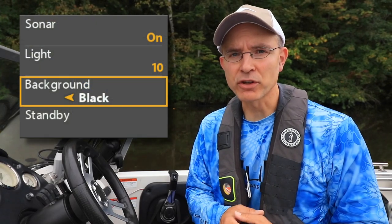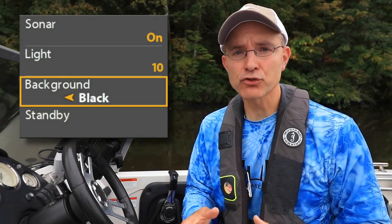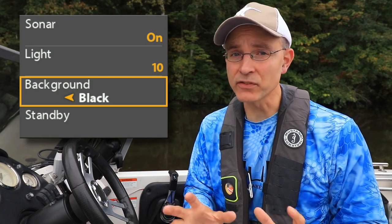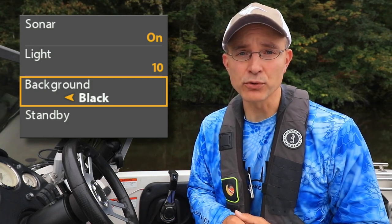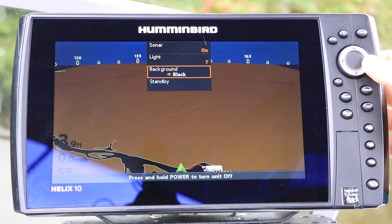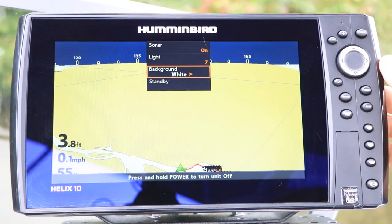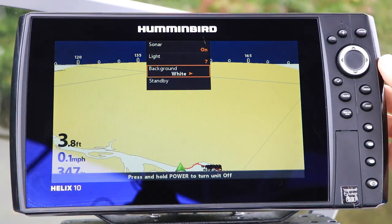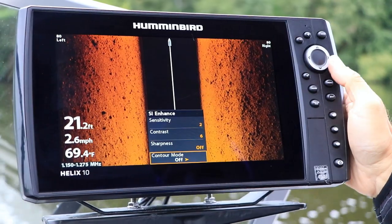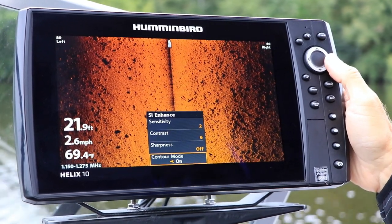The Background option on the Power Key submenu controls the background color on some of your views. Background controls the background color of your chart and bird's eye views, but will not impact any of your sonar or imaging color palettes.